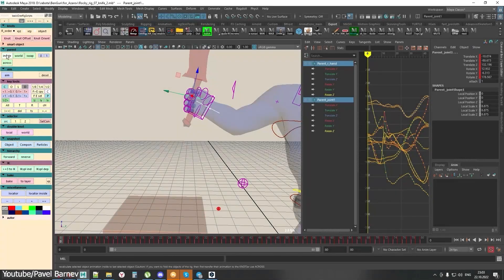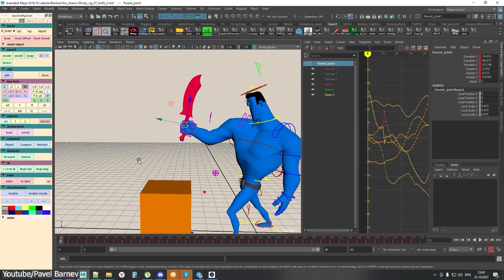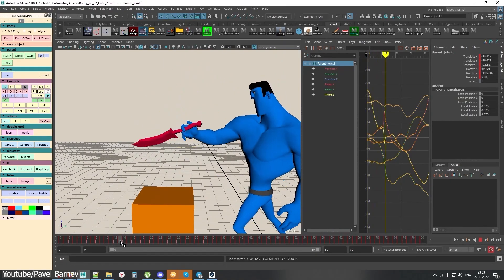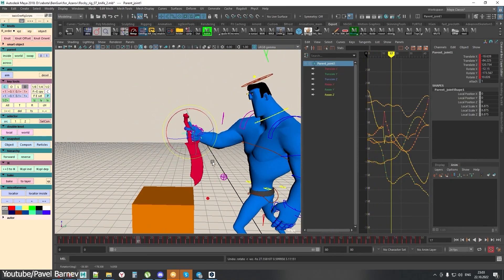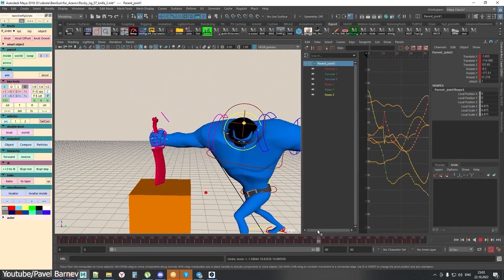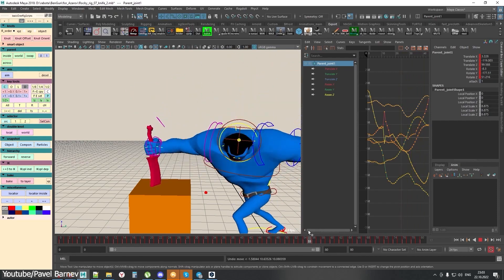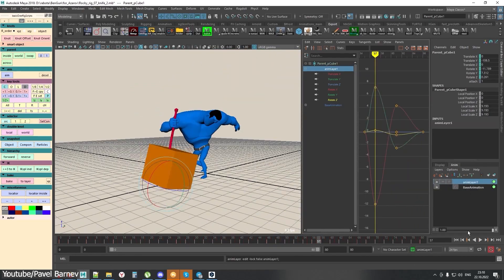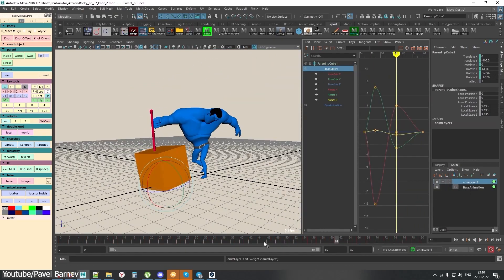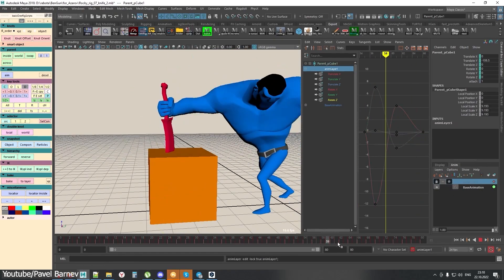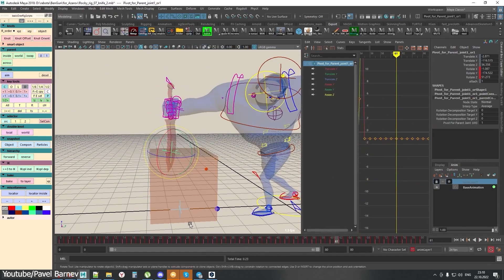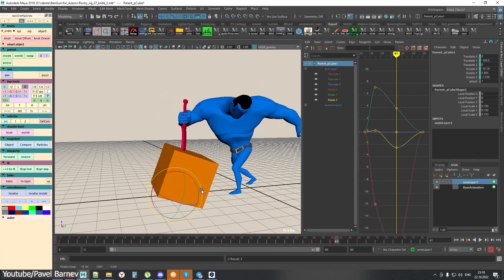It also allows you to fix animation bugs and polish them. Even better, it allows you to edit any rig without losing the animation itself, which is really impressive. This is in addition to many other features that can be found on the plugin's page.